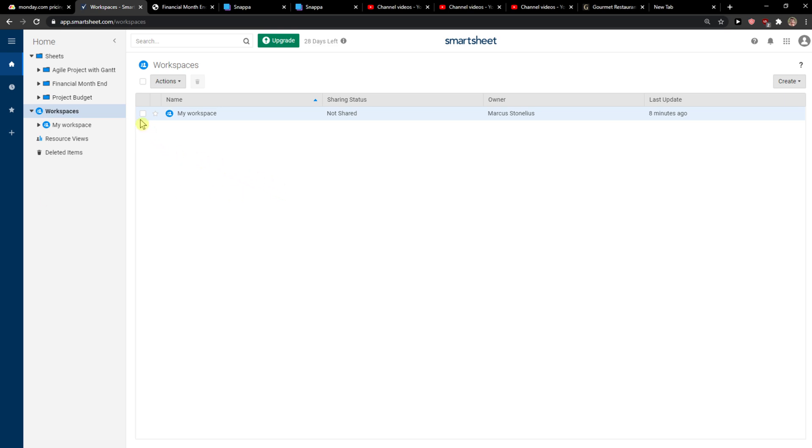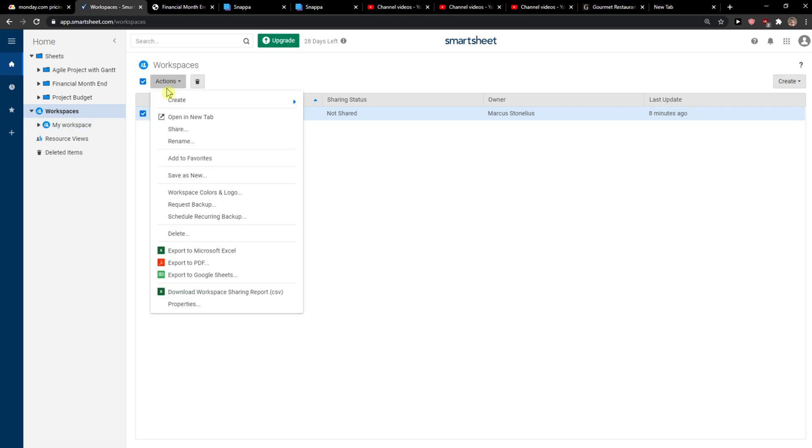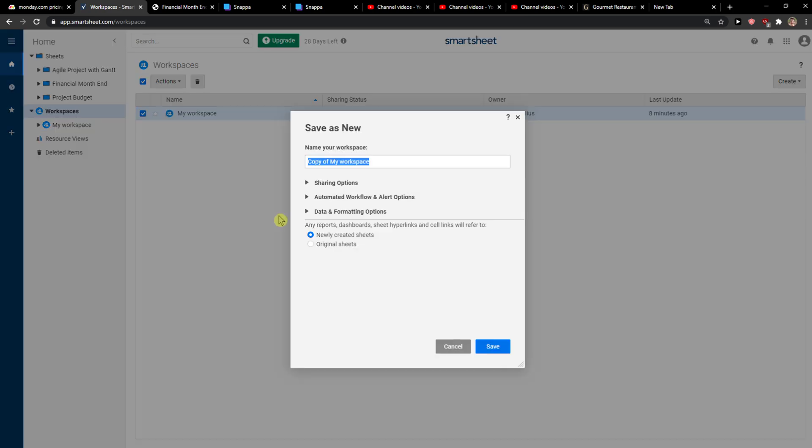You just want to click on the worksheet that you got in the workspace, and click Actions, and click Save as New.